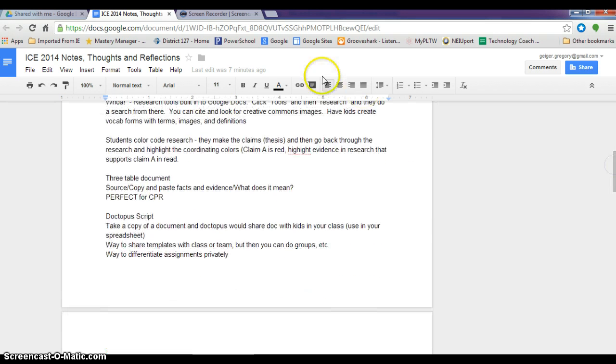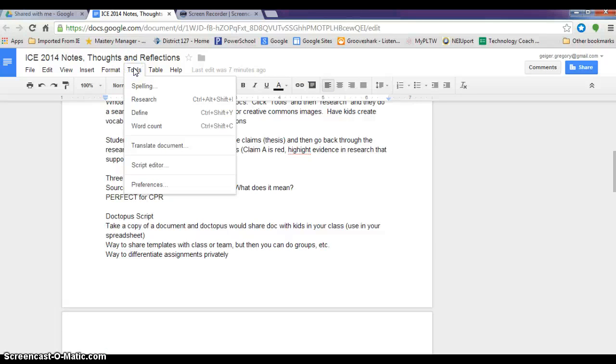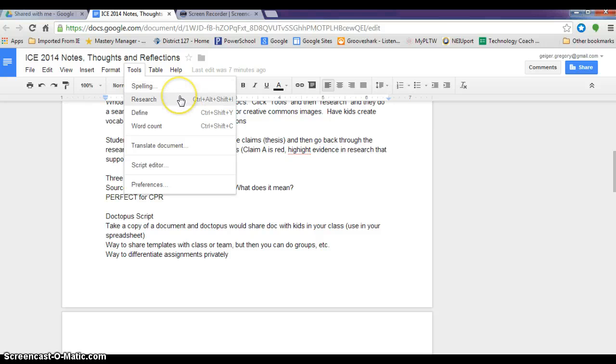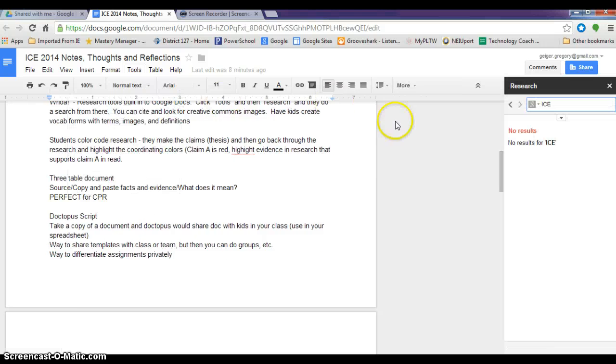One of the great new things is in the tools dialog box. You now have the ability to do research, define words, and count words right inside of your document. So what I will do is I will do some quick research.